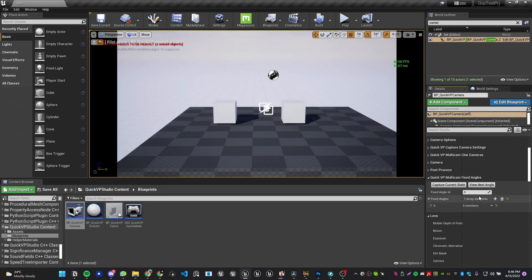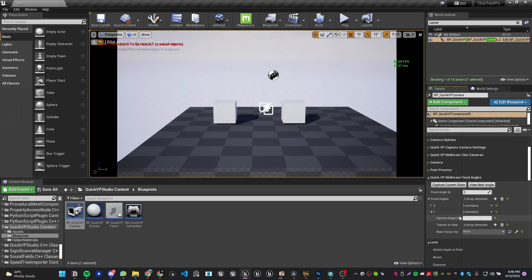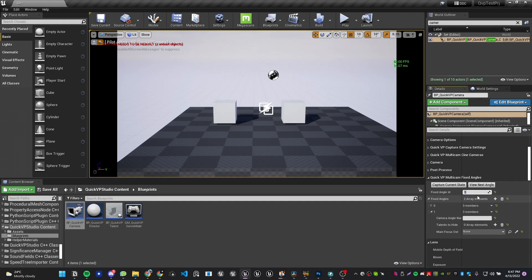Now I'll create another angle by clicking the plus sign again — this will be angle one. You need to be very careful here: when you click Capture Current State, it saves to whichever angle ID is selected. So I need to make sure the Fixed Angle ID is set to one, not zero. I'll name this one 'Close Angle.'